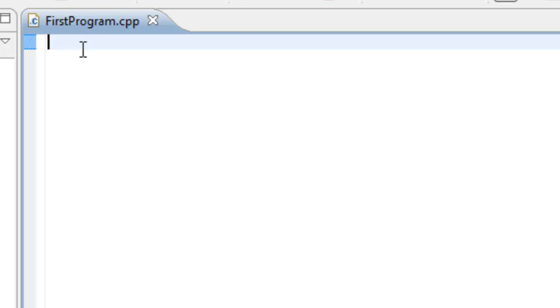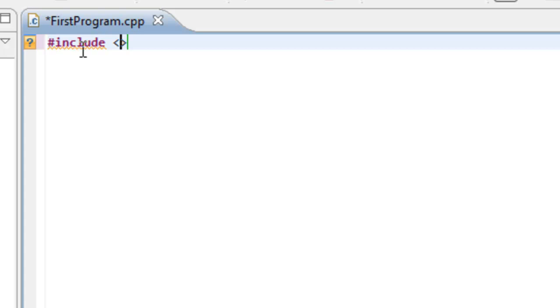So the first line of code is going to be pound, include, space, open angle bracket. And Eclipse should automatically insert a close angle bracket there for you. So in between the open angle bracket and the close angle bracket, let's type iostream.